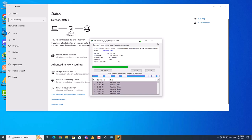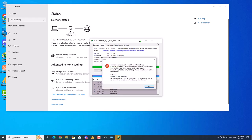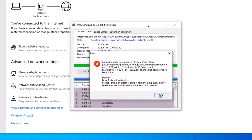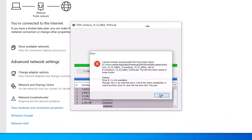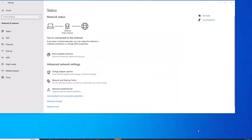One more thing — many laptop users may be facing the same issue. What you need to do is update your network adapters, and it will solve your problem 100%. Most likely you will need to download the Realtek drivers. That will solve your issues.